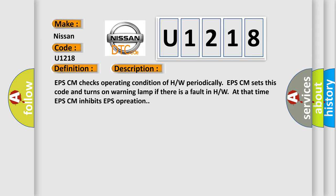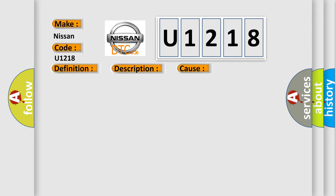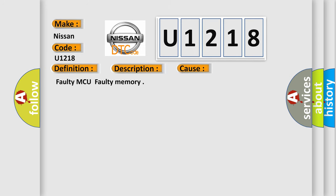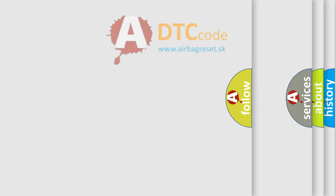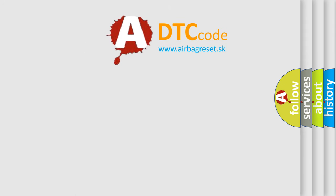This diagnostic error occurs most often in these cases: Faulty MCU, Faulty memory. The Airbag Reset website aims to provide information in 52 languages.